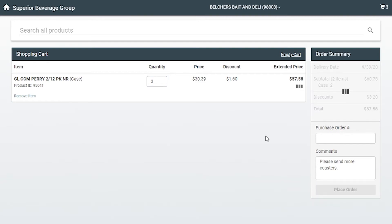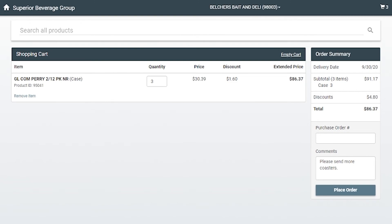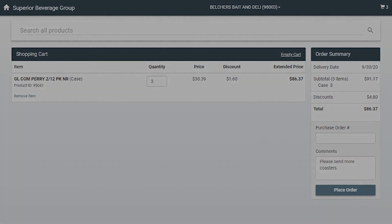When complete, select place order and you will receive an instant email notification confirming that Superior Beverage Group and your account manager have successfully received your order.